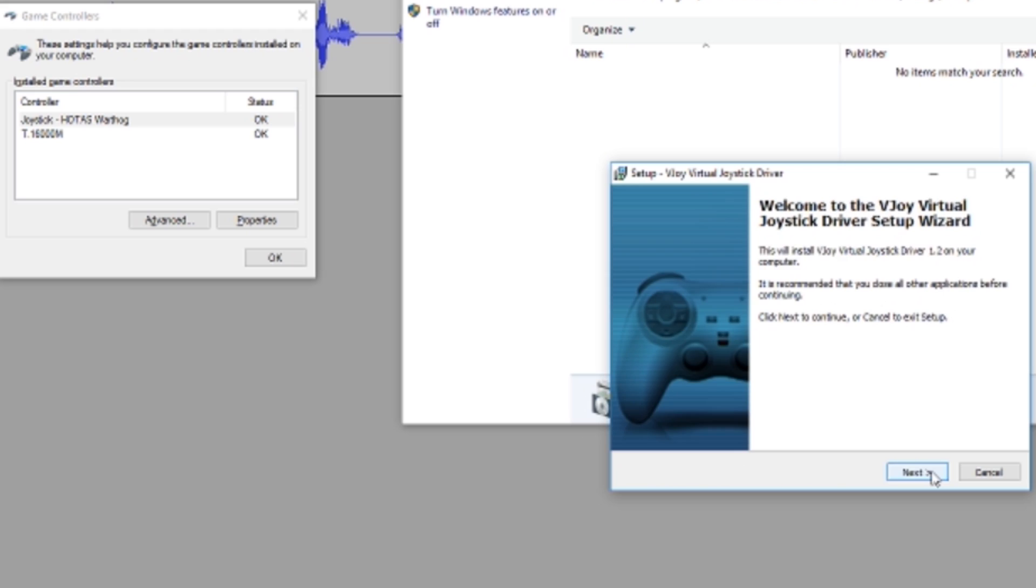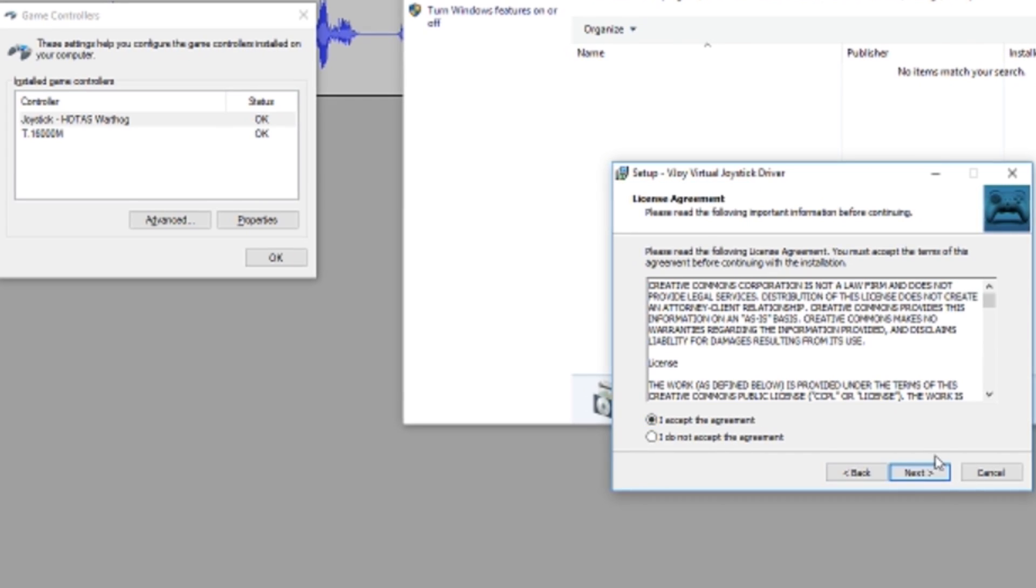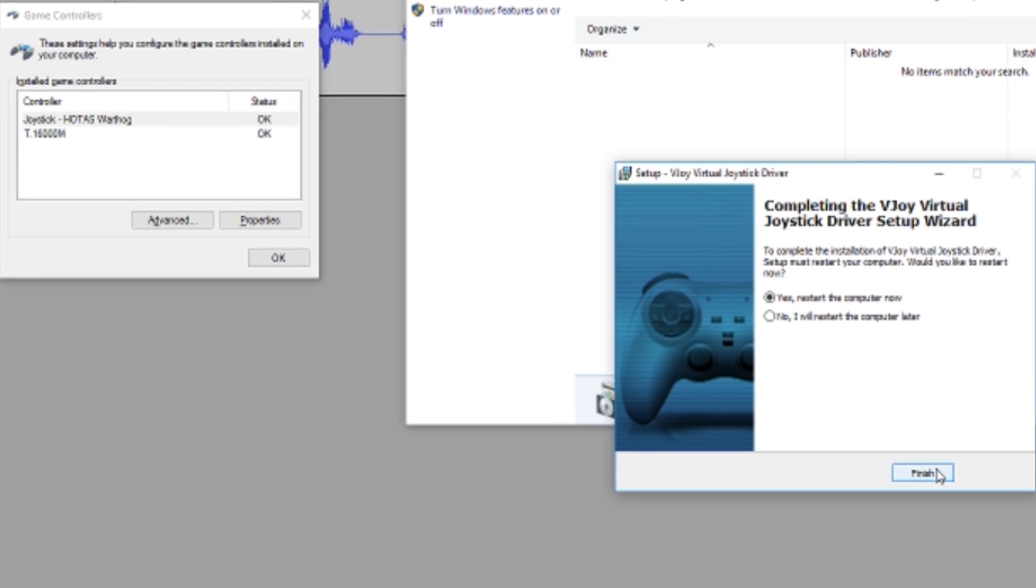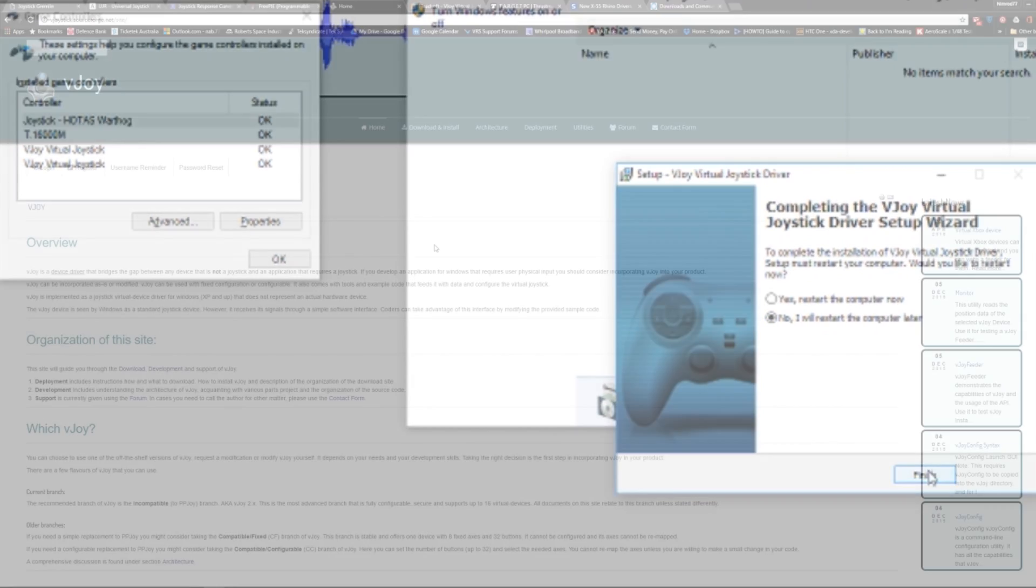These programs pass information to VJOY, which outputs the adjusted control movements to Windows, and the game.